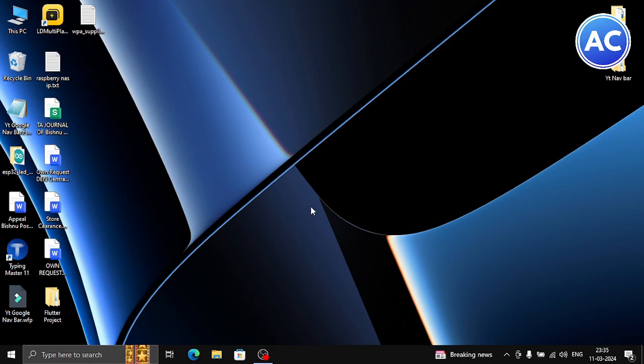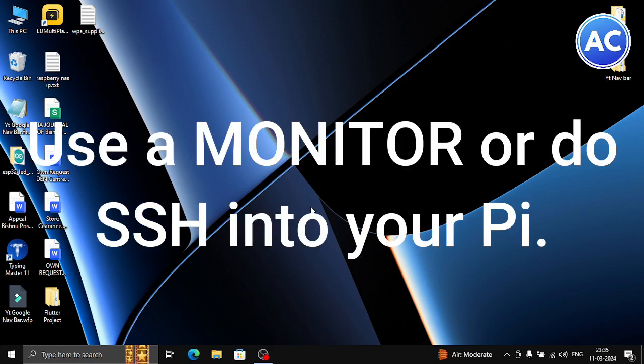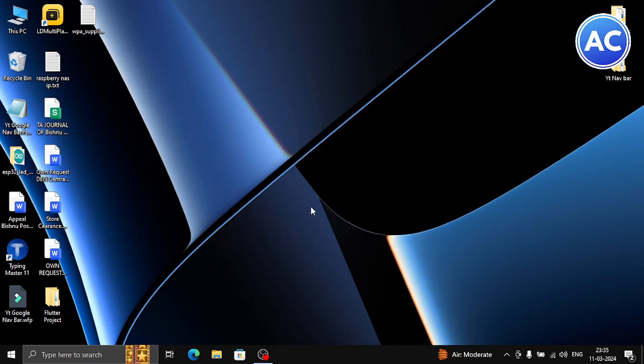If you have a monitor connected then it's fine, or else you need to do SSH, which I am going to do in this video and show you how we can do SSH and install OpenCV on a Raspberry Pi.